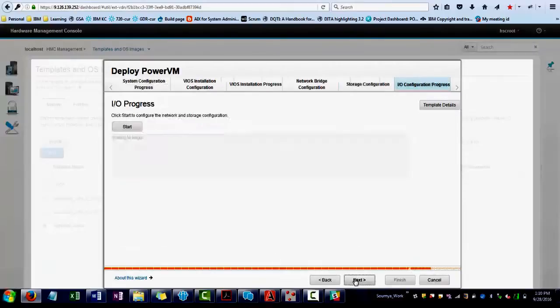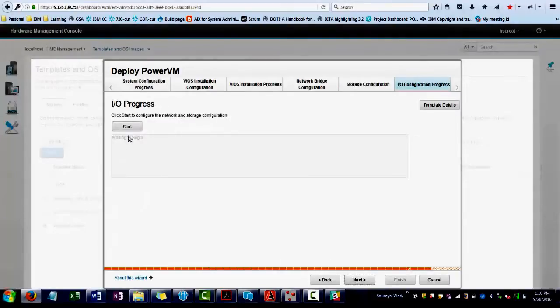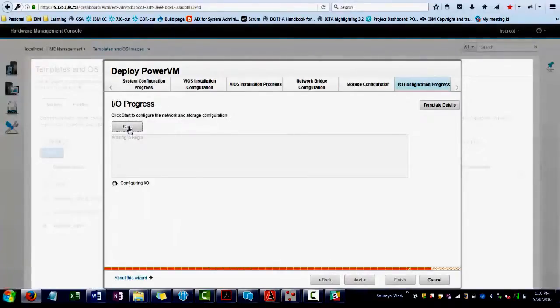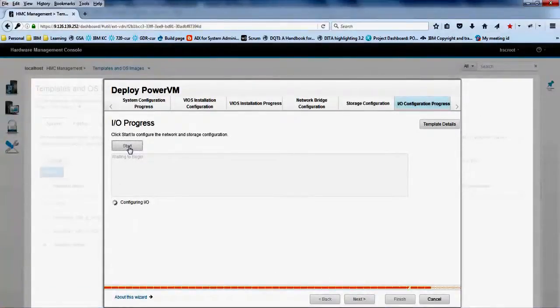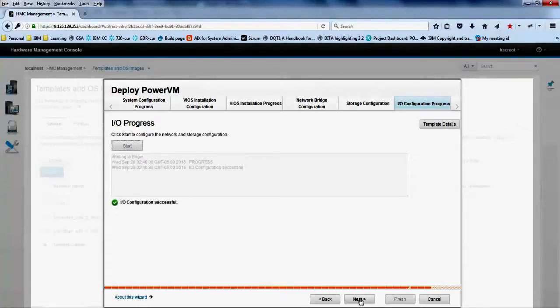In the IO progress tab, click start to apply the network and storage configuration. An IO adapter is created for the VIOS. Click next.